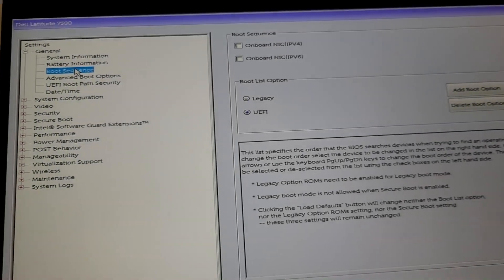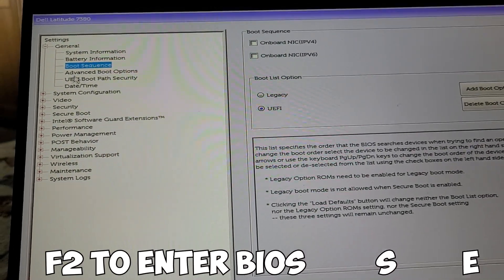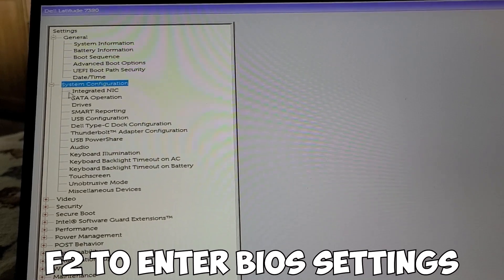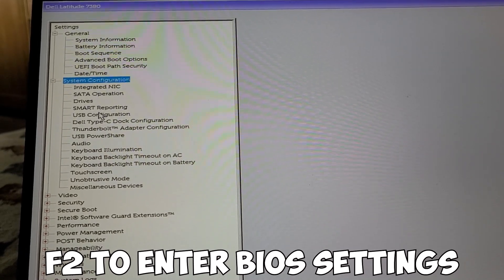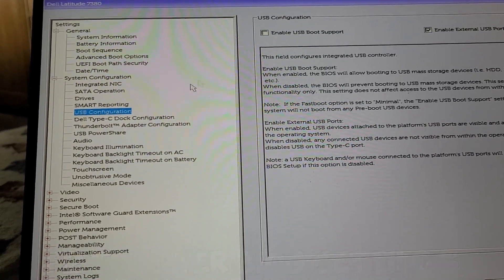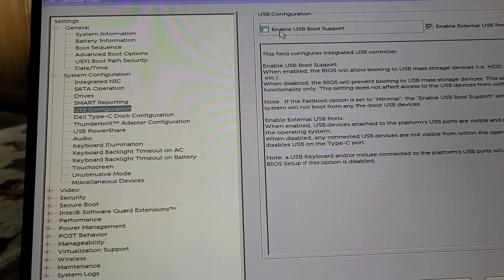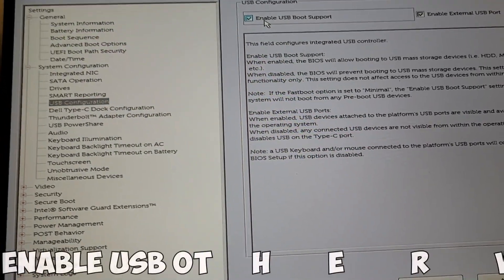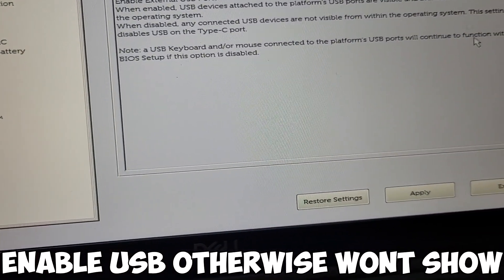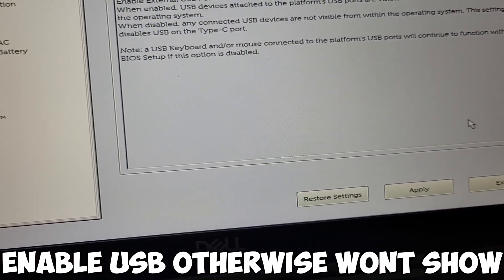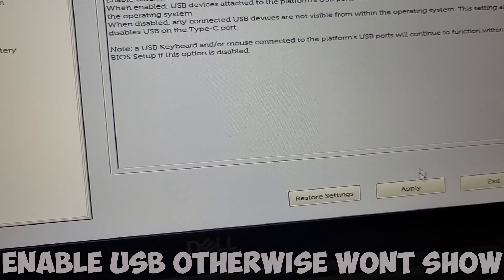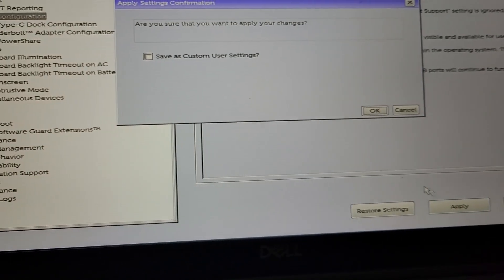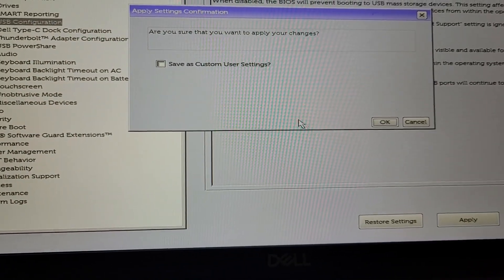On a Dell, press F2 to enter the BIOS settings and then you want to do what I do on screen. You want to enable the USB, otherwise when you try and boot from USB it won't be recognized. Make sure you apply the settings before you exit.